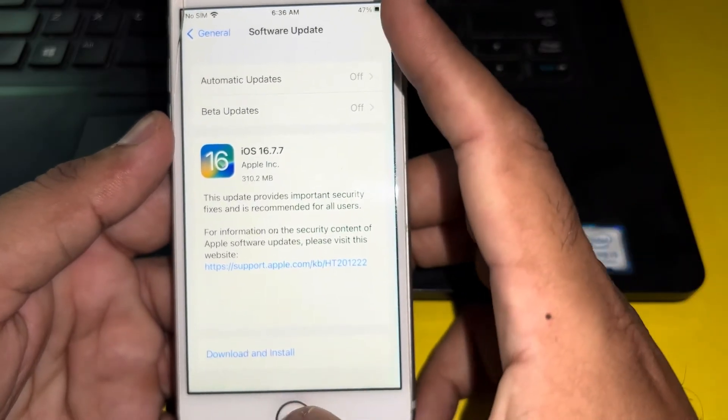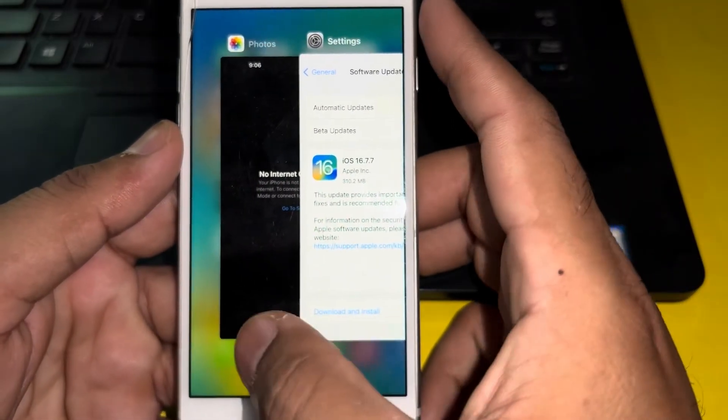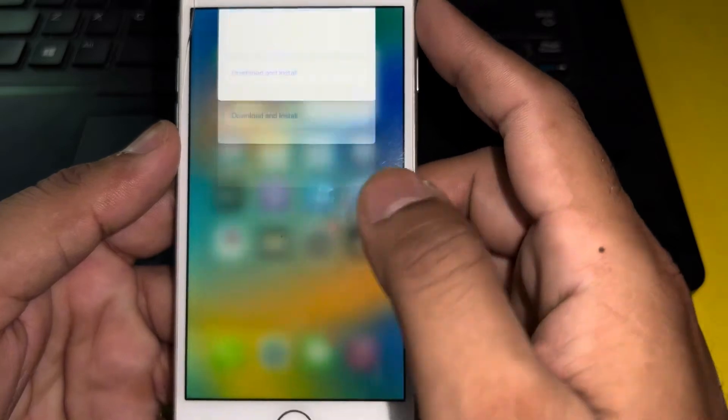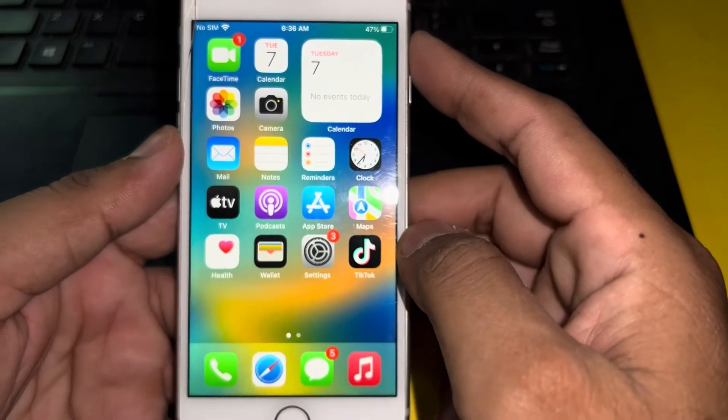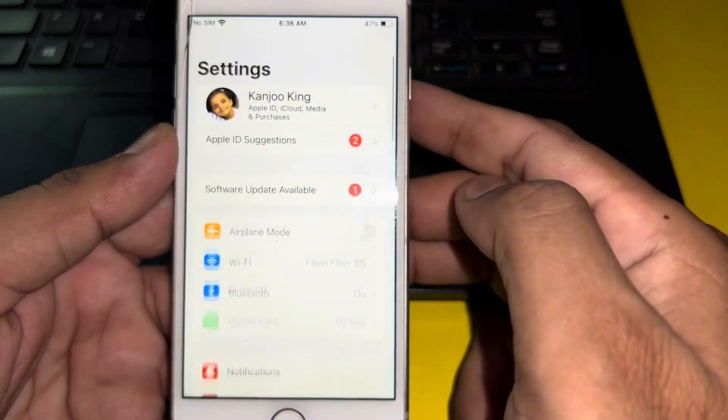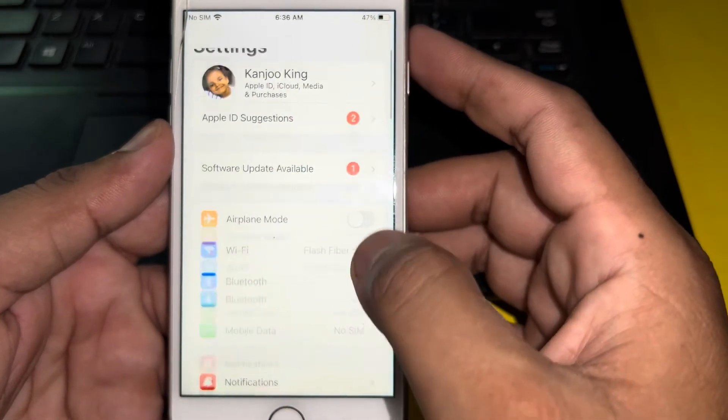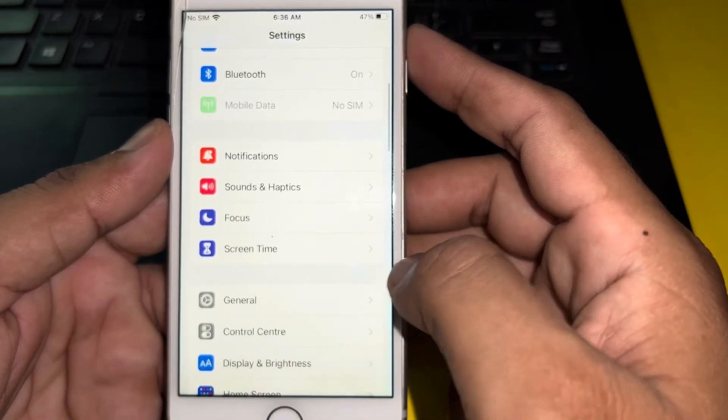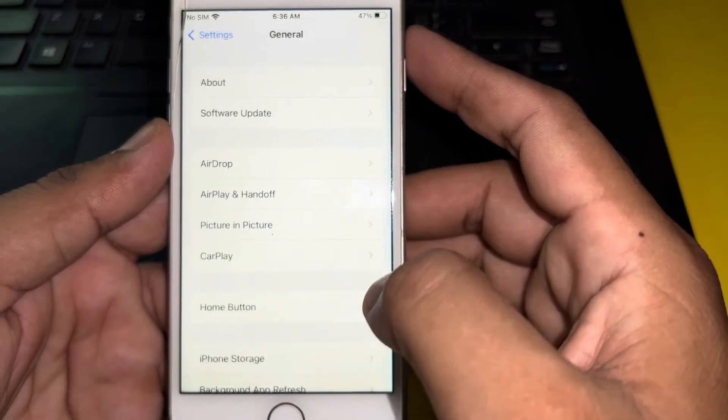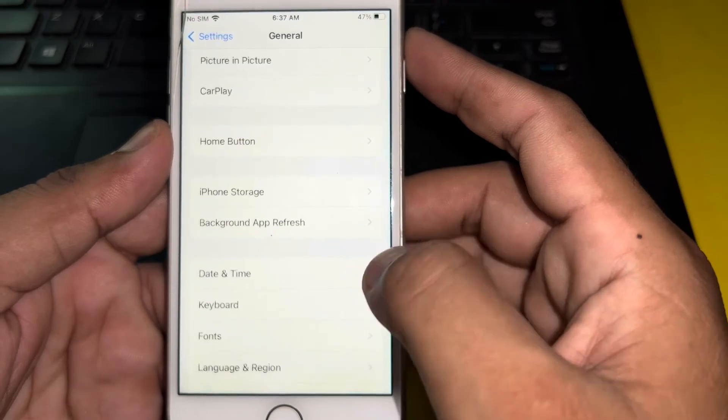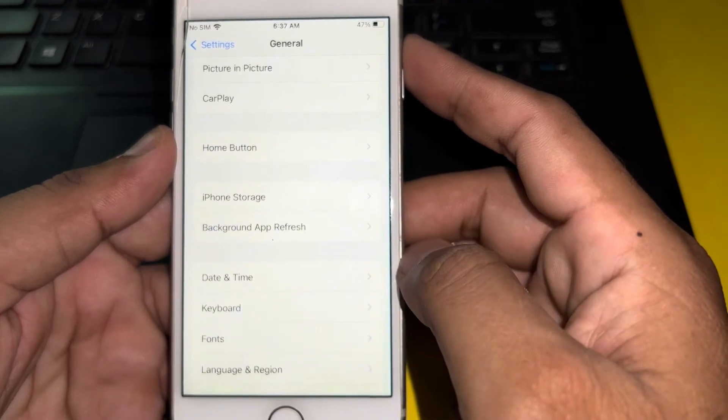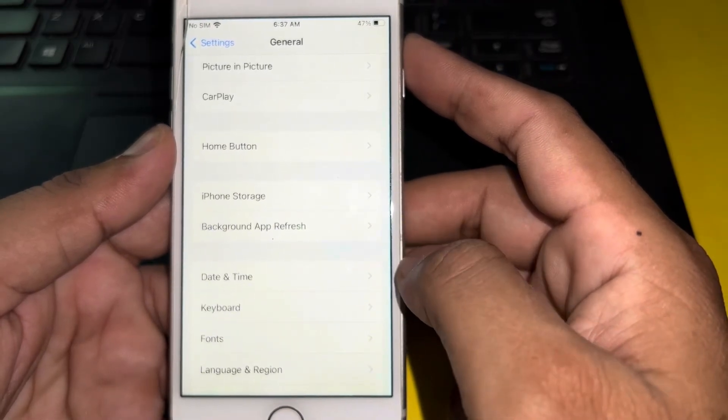If that method is not working and you are still facing that issue on your iPhone, then move to the next solution. The next solution is open iPhone Settings again. In Settings section, you need to tap on General.